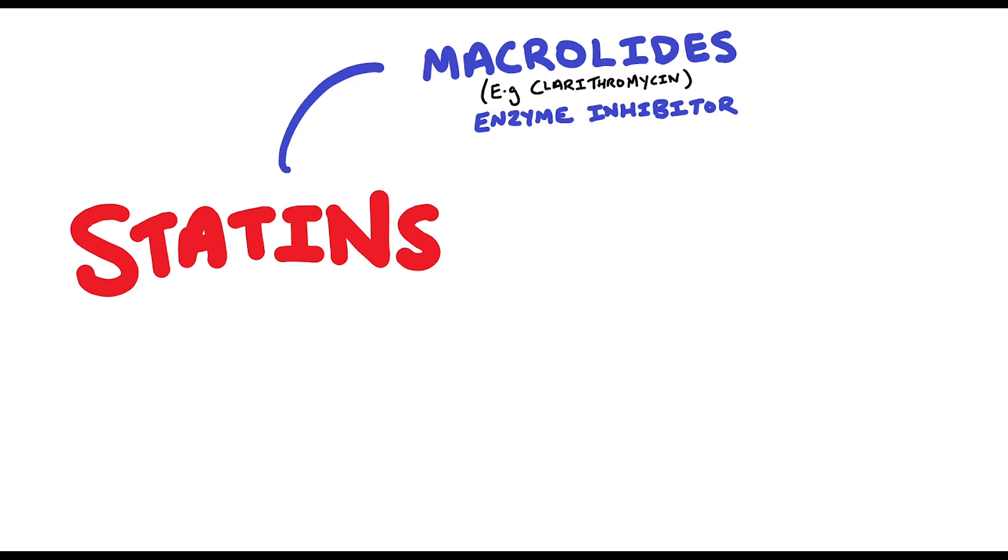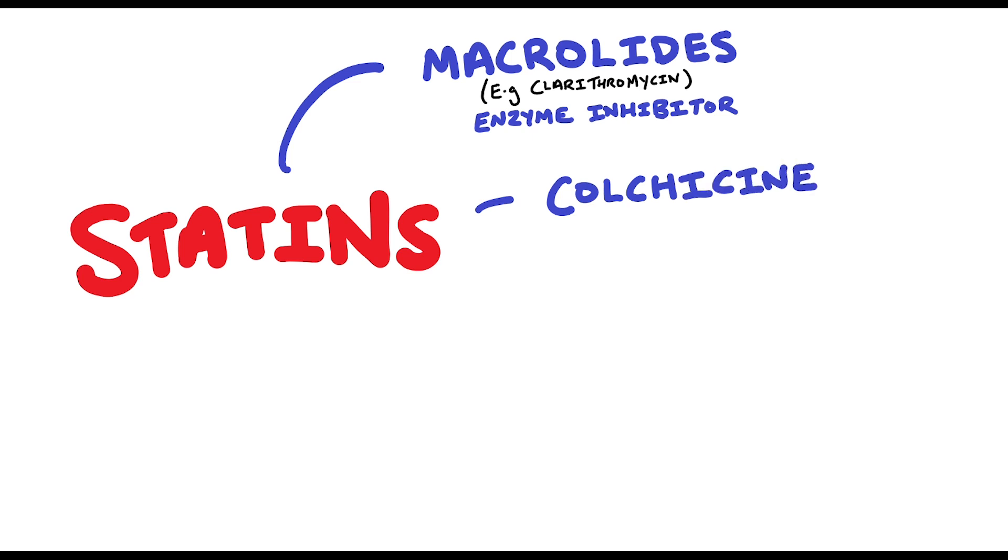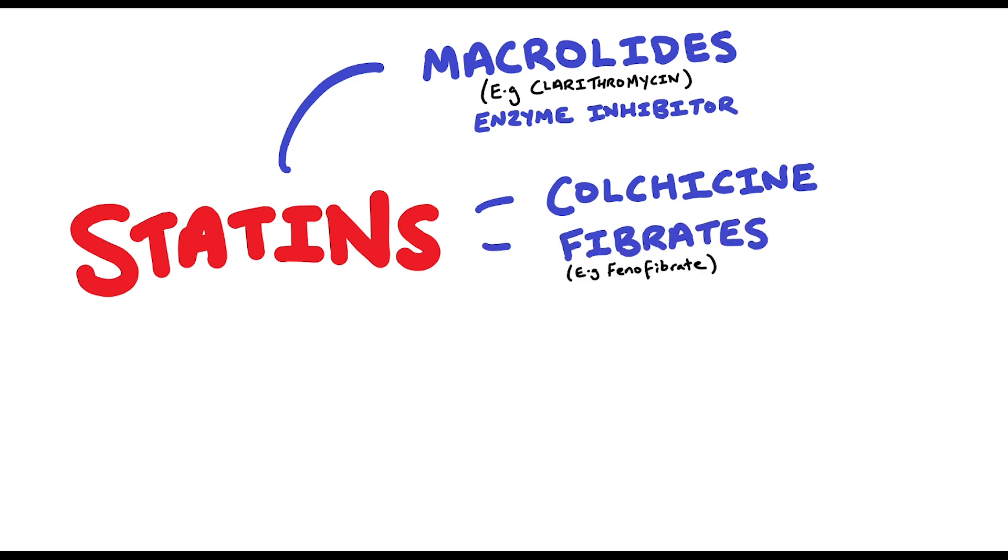If a patient is on the course of clarithromycin then what we normally do is just hold off the statin until the course of the antibiotic is completed. Statins and colchicine is also an interaction. Colchicine is normally used in acute gout. The use of statin alongside colchicine can increase the risk of rhabdomyolysis. The same applies with fibrates such as phenofibrate and ezetimibe.